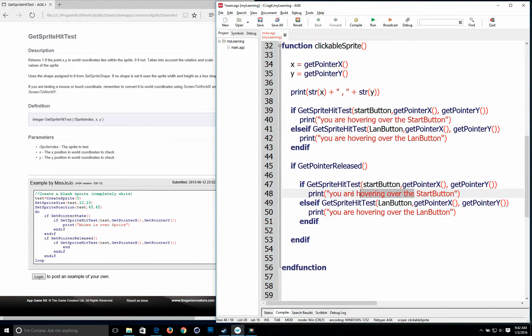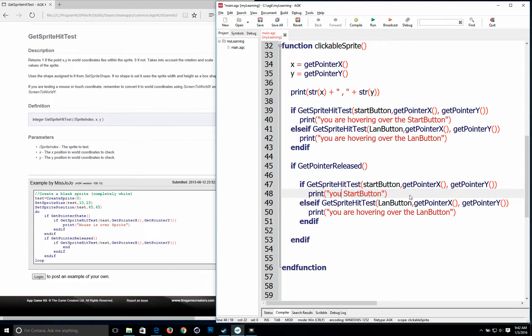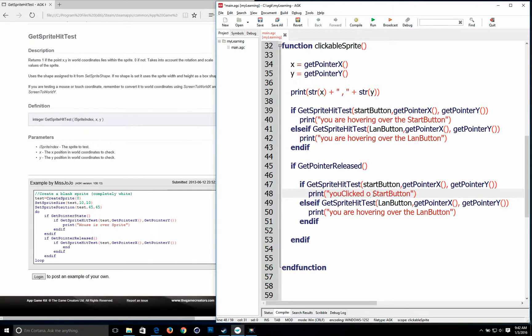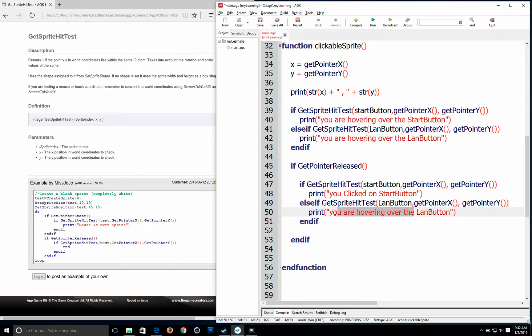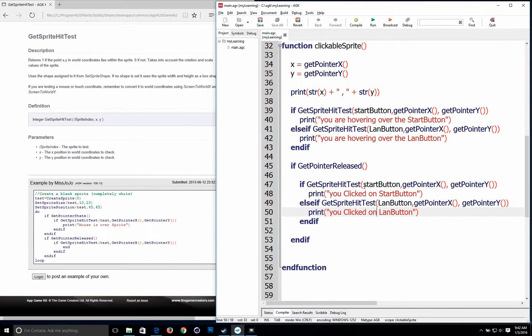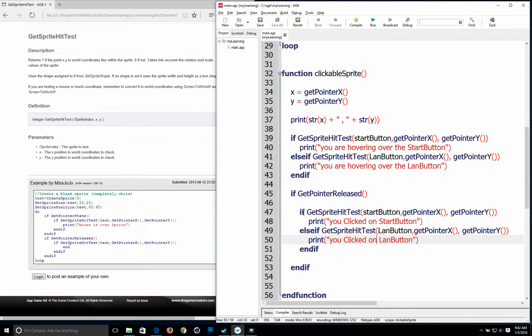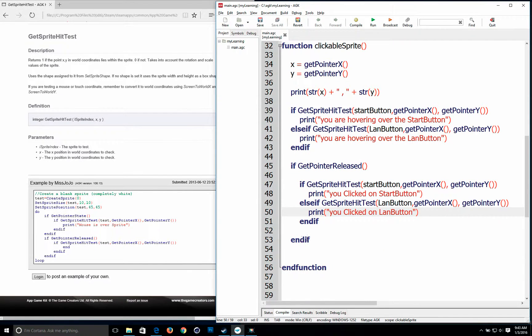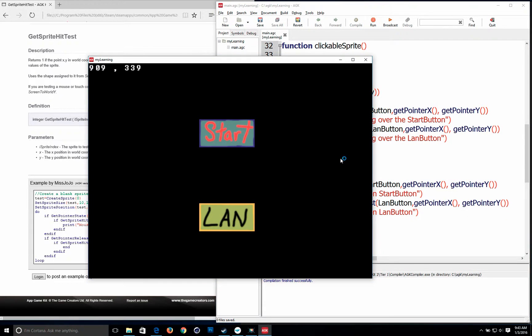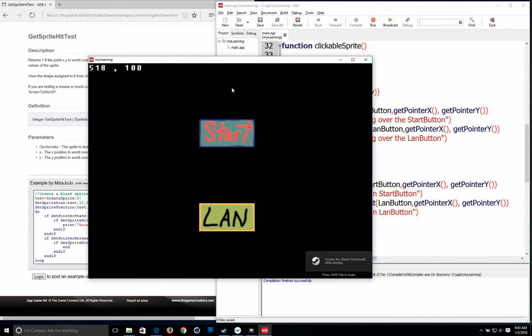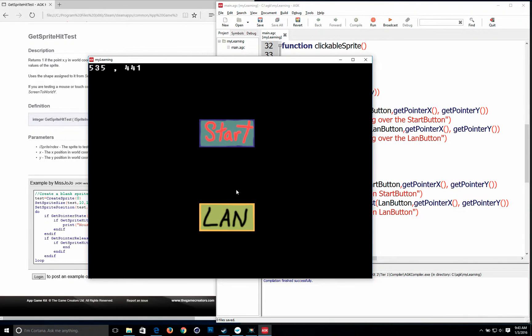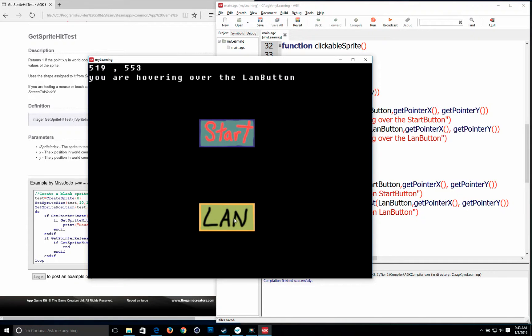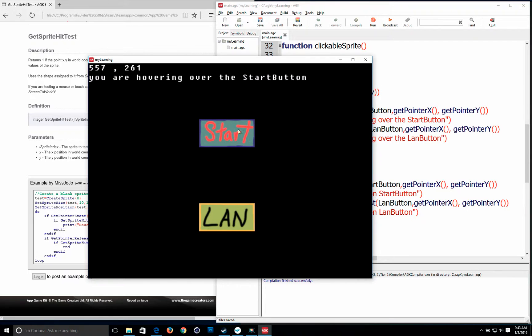So you know what belongs where. And we'll change the wording in here. You clicked so we know we clicked on it. Okay so basically you wouldn't have any of this. Your whole function would just be here if you wanted to have it clicked. But we're going to run this. So of course we get the you are hovering over the start button. When I click it you get you clicked on start button. Same with land. So you can probably hear me clicking on it. I'm clicking on the land button and that's basically how you make your sprite clickable.